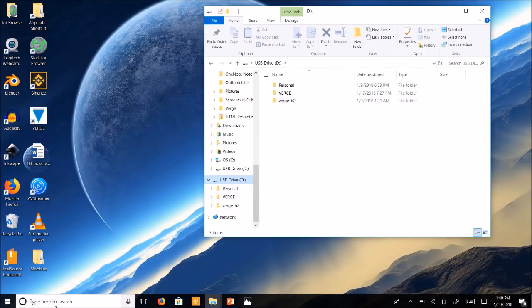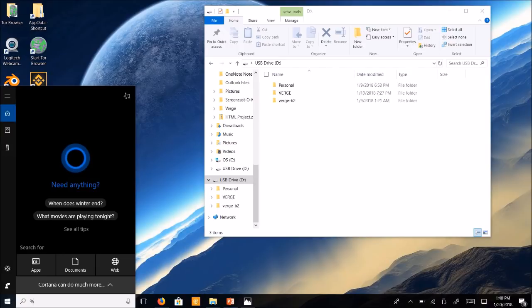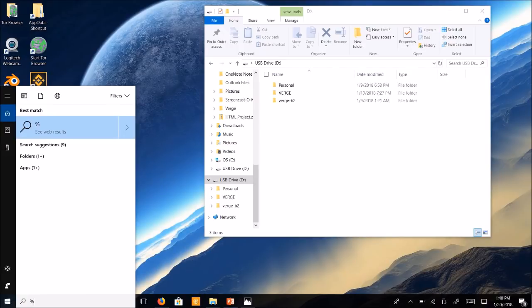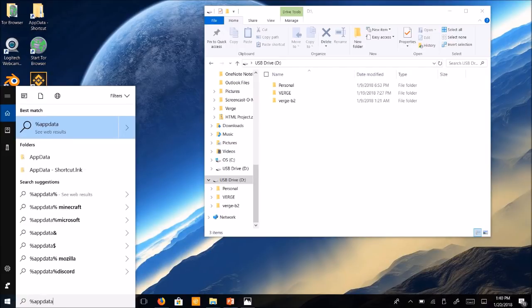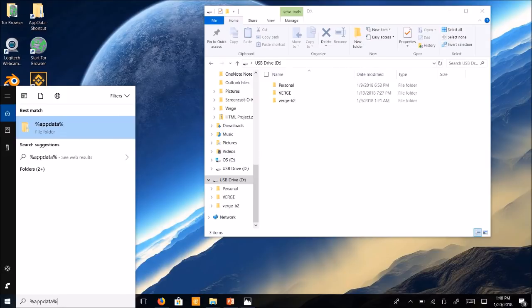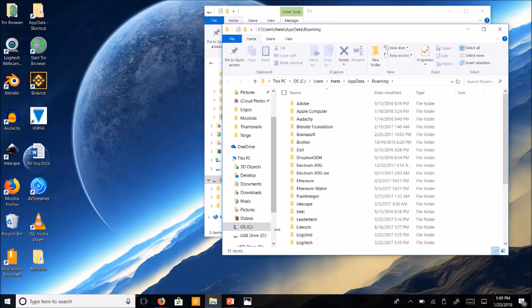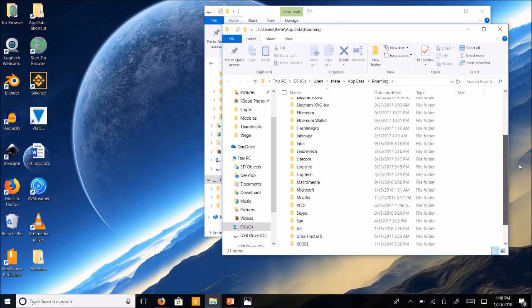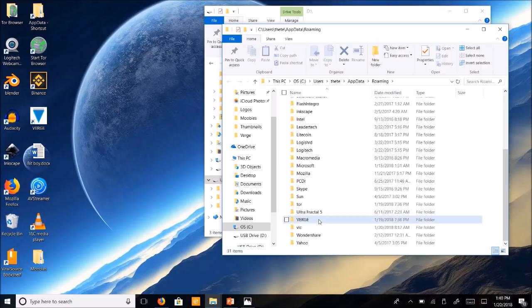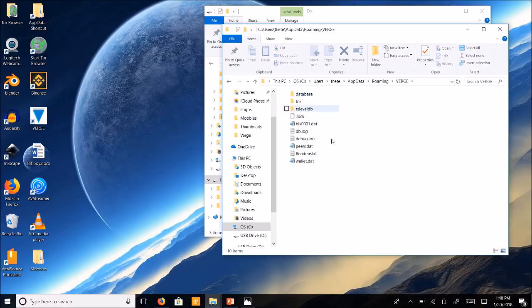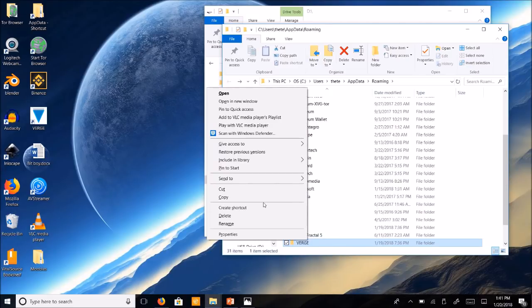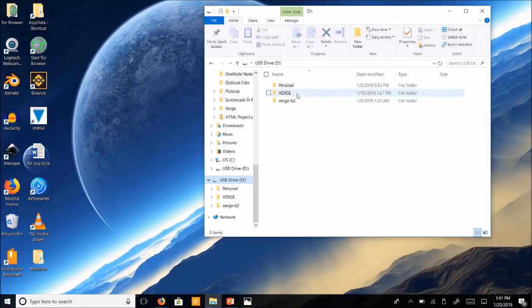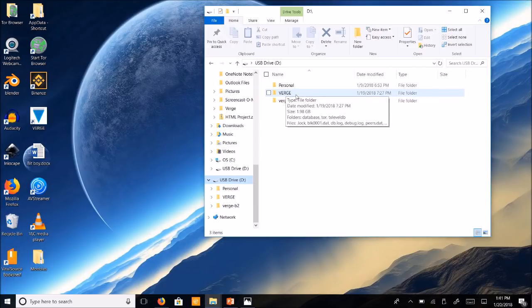So then you're going to type in percent app data percent. Click on this folder, scroll down, click on your Verge folder. You can see all that in there. Go ahead and go back and copy this folder and paste it in here in your USB drive. So you can see I have that folder here.